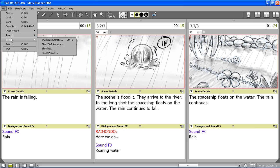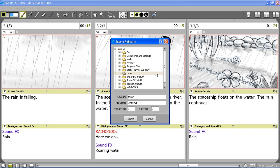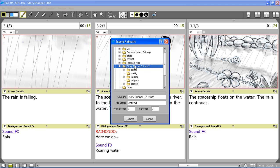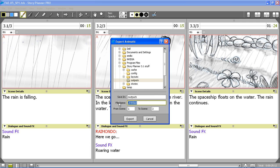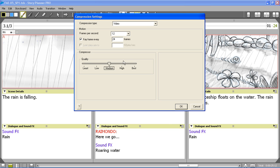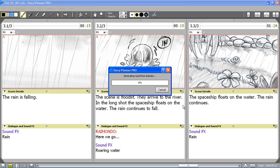First you can export it as a QuickTime animatic. You can simply type a location and a name for the file. You can also set a scene range if you want, and then you can export by choosing the quality and the compression for the QuickTime file.